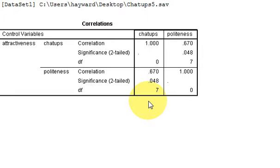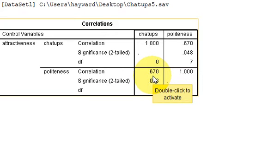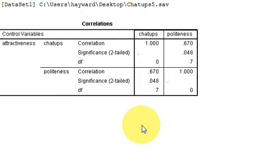If you want to know the effect size or PR squared, all you need to do is square this value, 0.67, which gives you a score of 0.44.